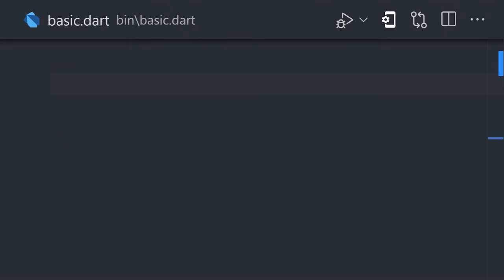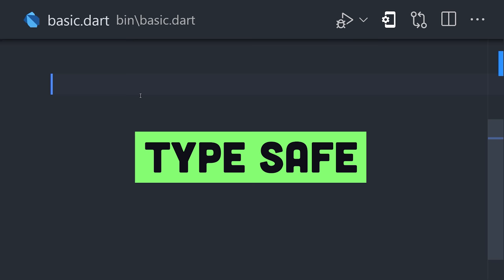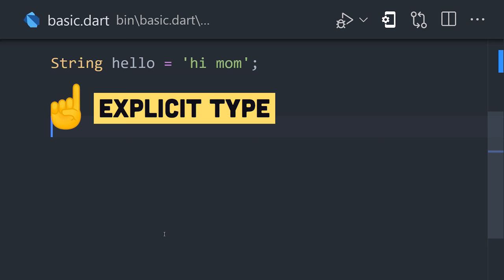The language itself is type-safe, which means that a variable's value always matches its static type, and that generally results in fewer runtime errors for your app in production.